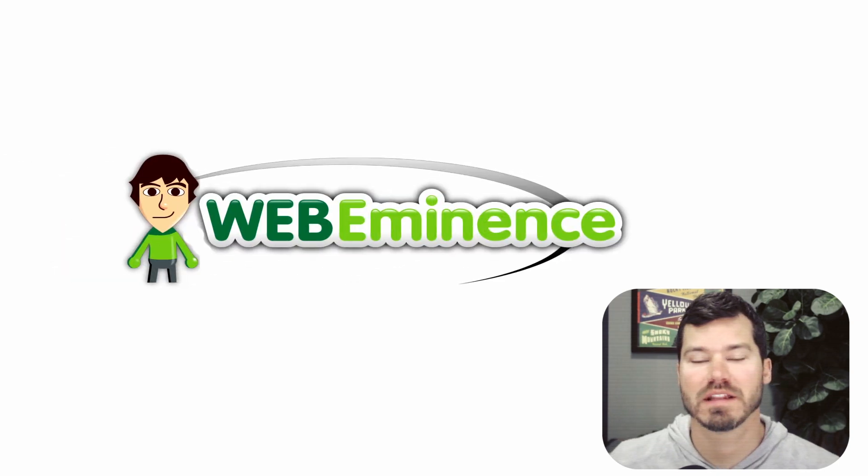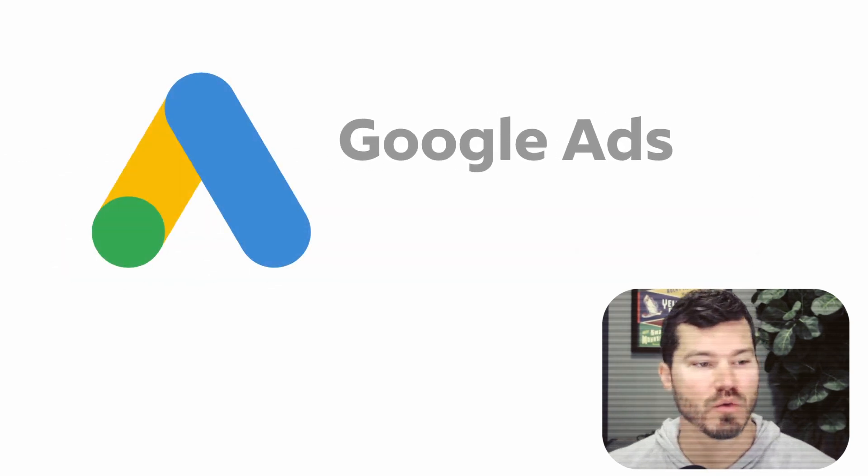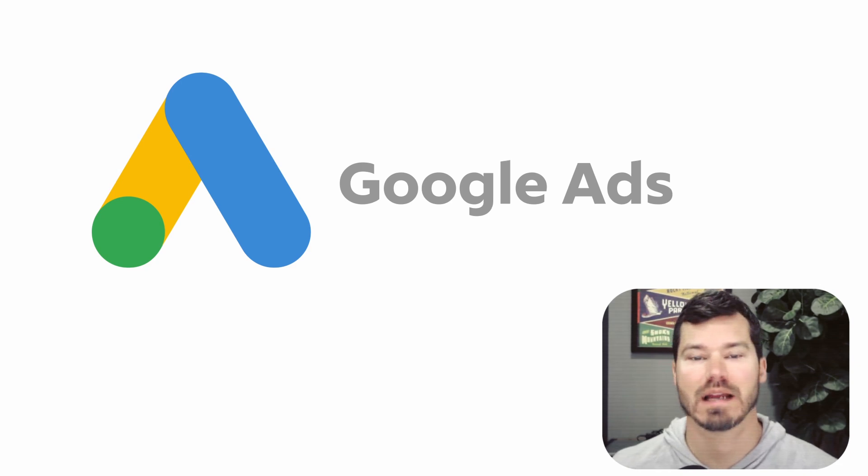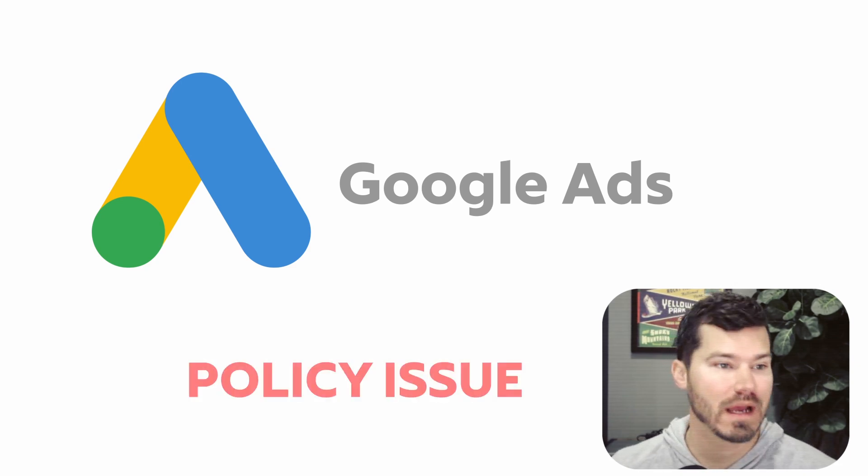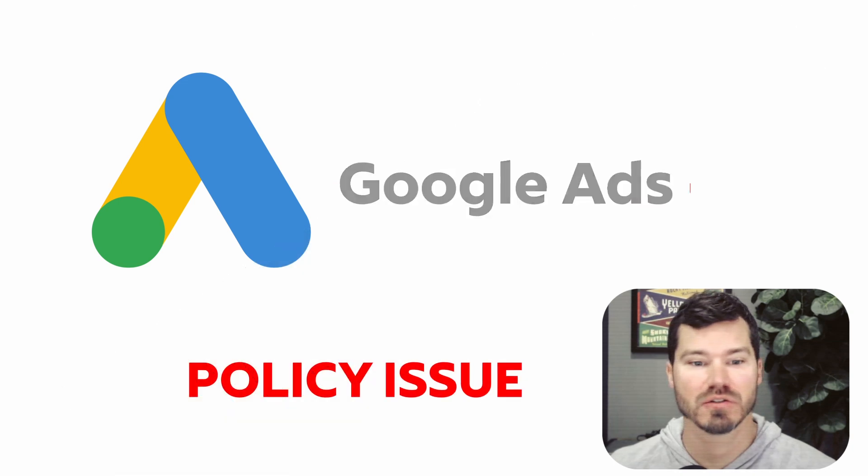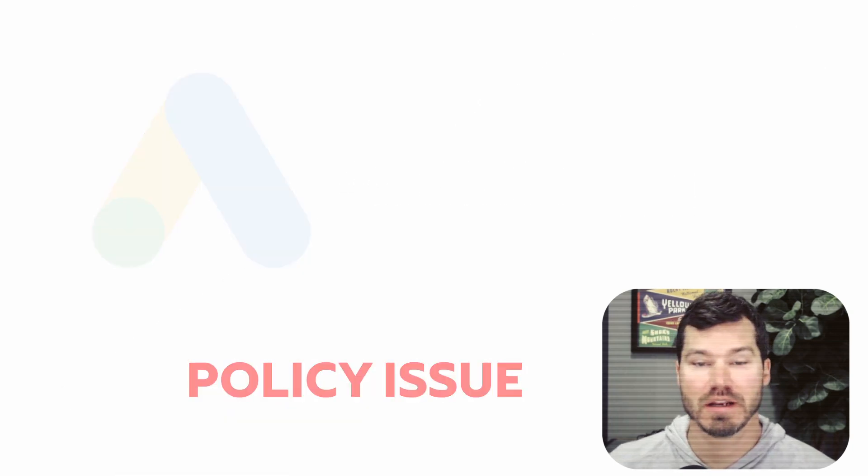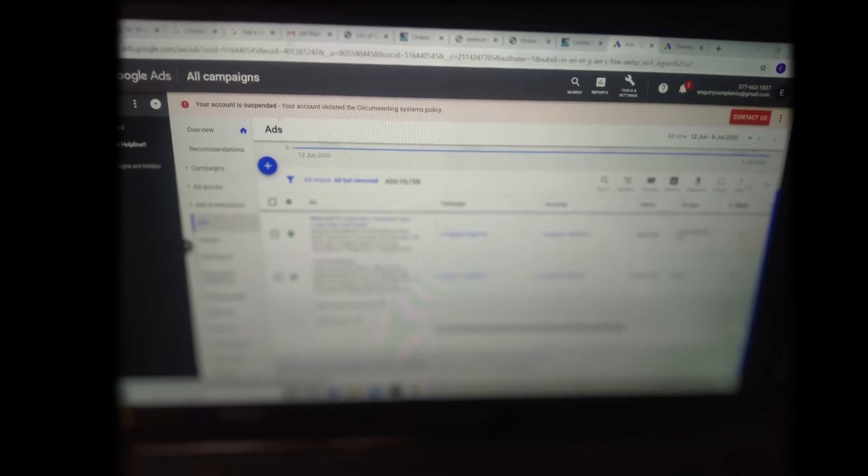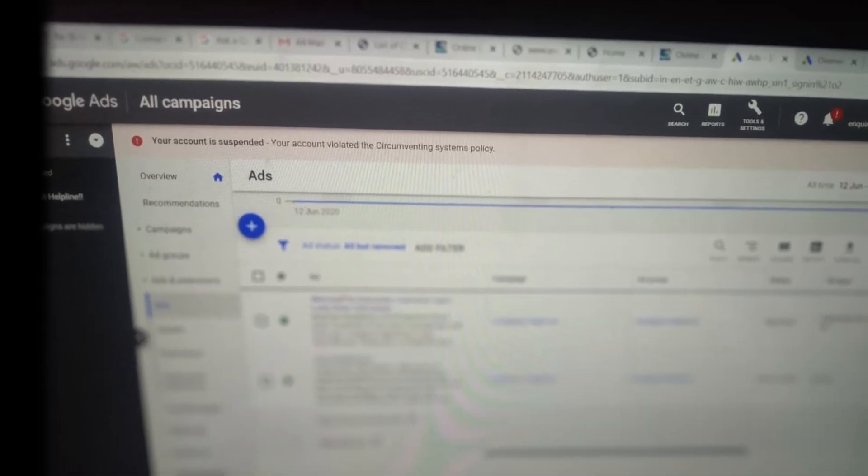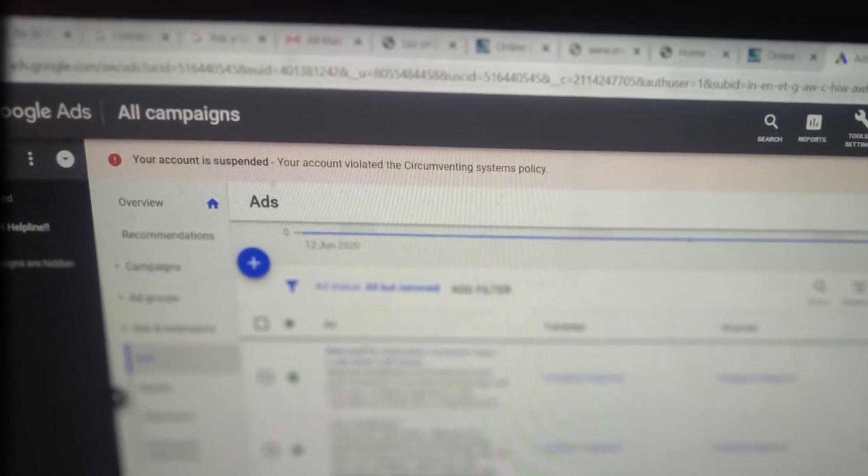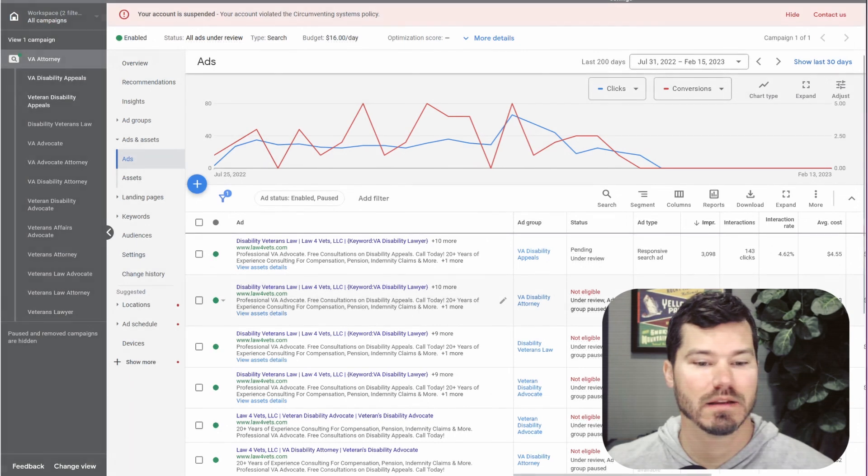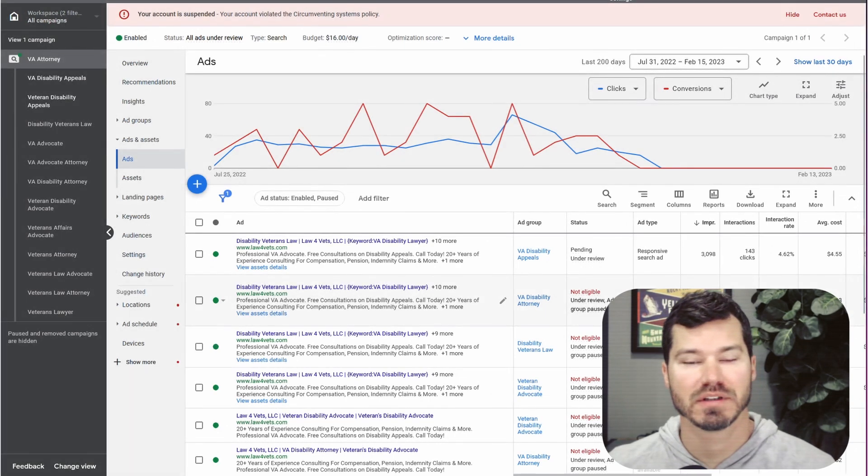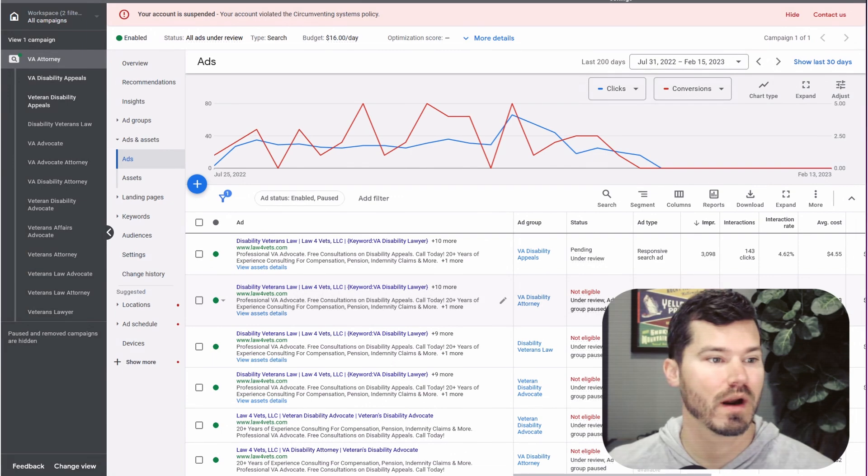Hey, Ryan here, and I want to make this video to document an issue I've been having with the Google Ads account that I manage. The issue I'm having is with an account suspension policy issue. I've done some research on it. I know a lot of people are having this problem, and it has to do with the circumventing systems and malicious software policy.